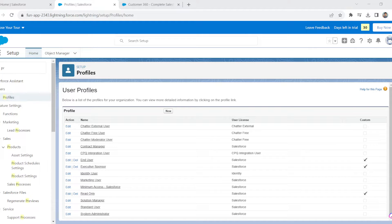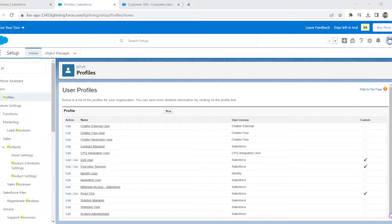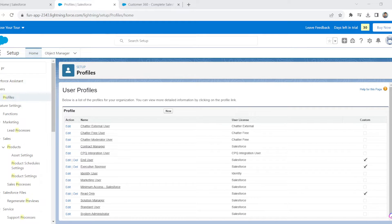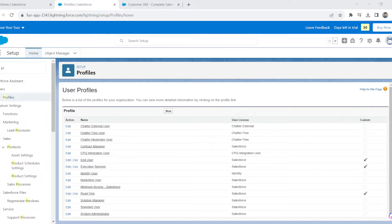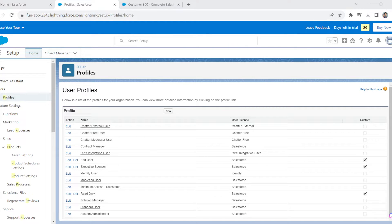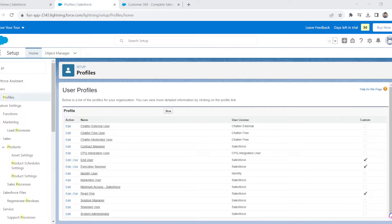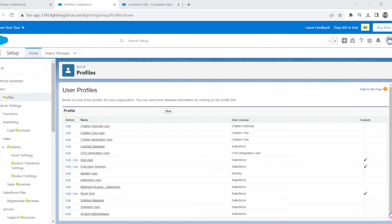You can control who can view, edit, or delete specific records or fields within Salesforce. This level of control is essential for protecting sensitive data. Profiles allow you to tailor access permissions for different user groups. You can define precisely what actions users can perform, from viewing records to exporting data. Deploying profiles helps prevent accidental or unauthorized data loss or changes, ensuring data integrity and compliance with privacy regulations.